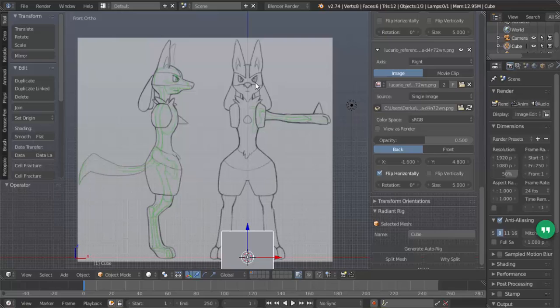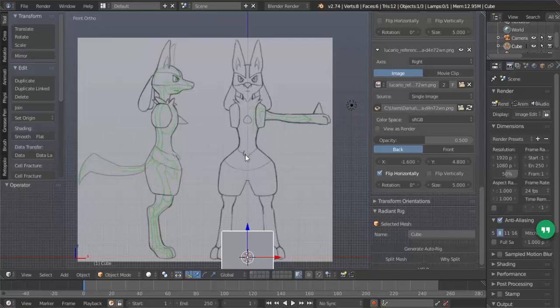So that's good for this tutorial. In the next one, we will use this cube here and get the basic shape of the body down. Thank you all for watching and I will see you all next time.